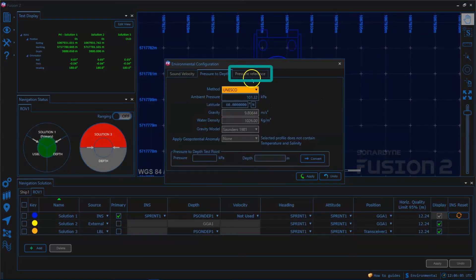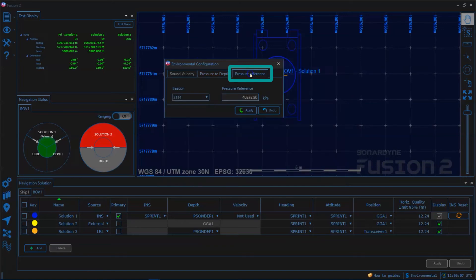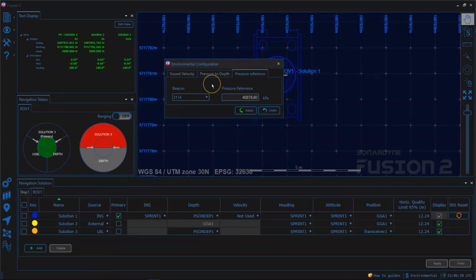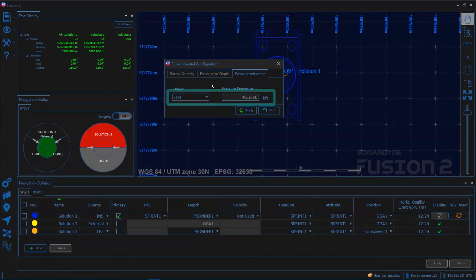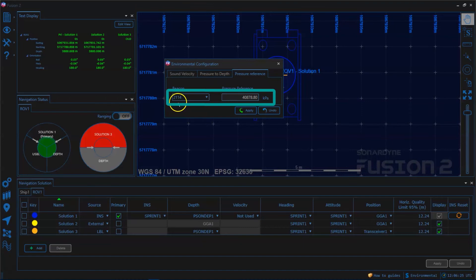In the final tab we have the option to set a compact as a tidal reference. Fusion will then log this data to allow tidal variation to be removed in post-processing. Here we can see 2.1.1.4 is set to do this.